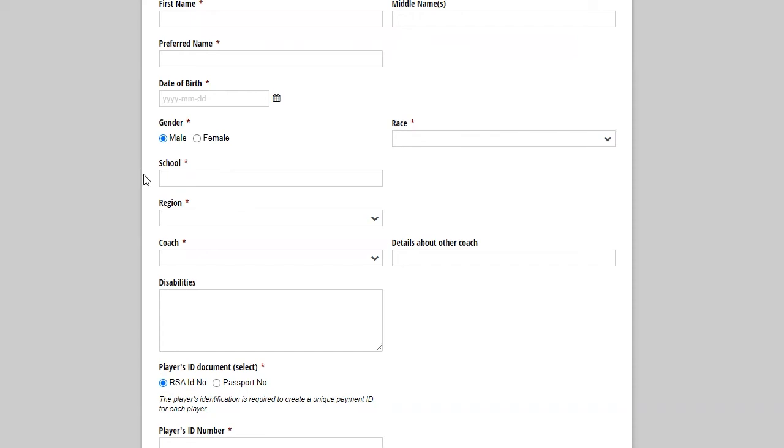So that is the Chess SA ID that your child enters. So for now, you enter a zero there. Then comes the player's surname, first name and preferred name. The player's date of birth, year, month and date first. The gender of the player, the race of the player.